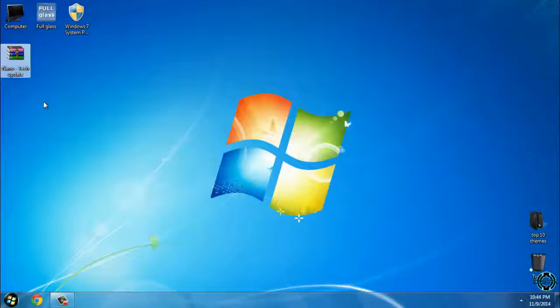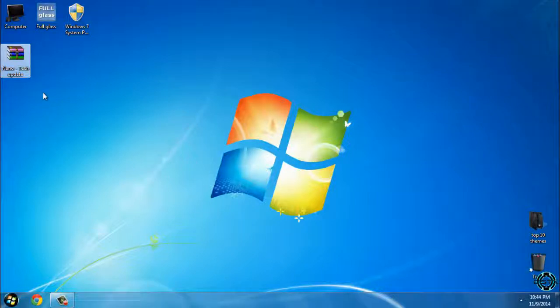Also don't forget to patch your Windows 7 before using any custom theme on your computer. How to patch Windows 7, you can watch my tutorial. The link is also in the description. So let's start with this theme.